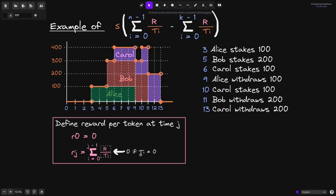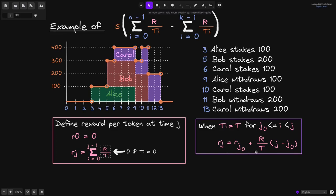If the total stake at time i is equal to 0, then we'll just say this term is equal to 0. What we're doing here is defining this part of the equation for each second. However, instead of calculating this formula, we'll use the formula derived in the previous video. When t of i equals some constant t for the duration j0 to j, we can write rj equal to rj0 — the reward per token evaluated at j0 — plus r divided by t times the duration j minus j0.